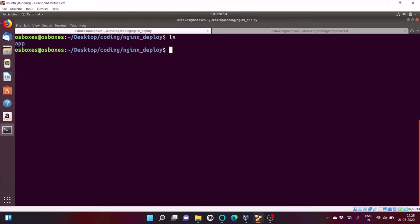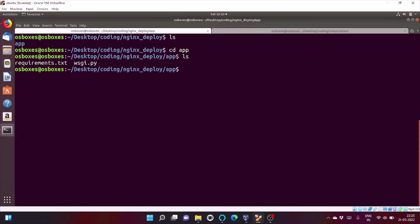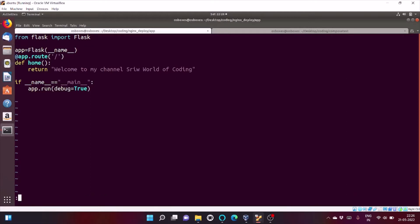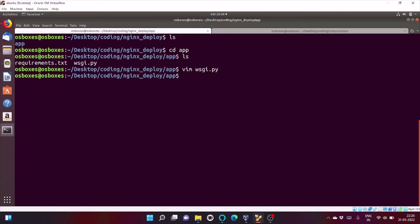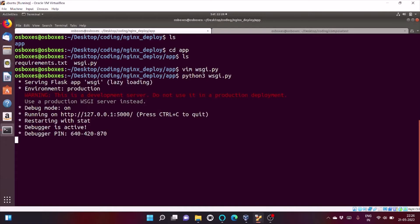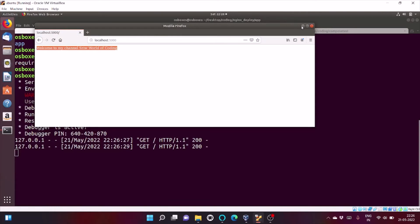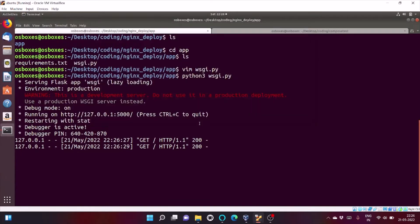So, let's begin. Inside this, you can see I have a file, WSGI.py. It's a simple Flask app. As you can check, whenever you will hit localhost, it will return welcome to my channel, Srivold teleporting. So, let's check whether my file is running correctly or not. As you can see, my Flask app is running correctly. So, let's stop it.